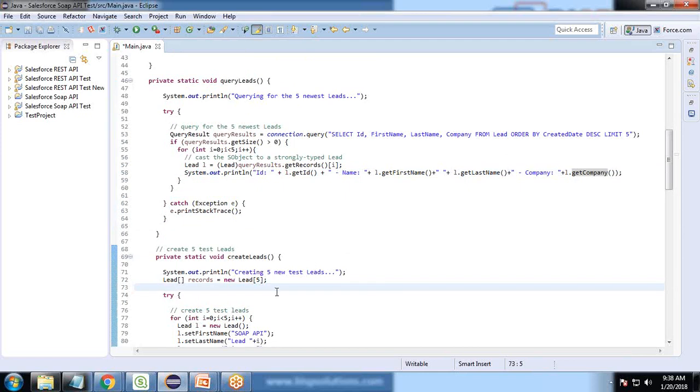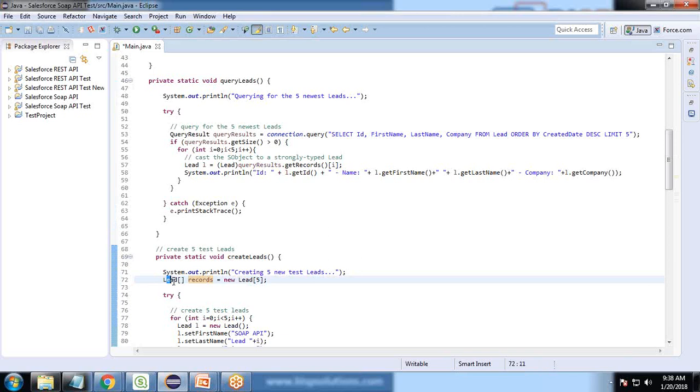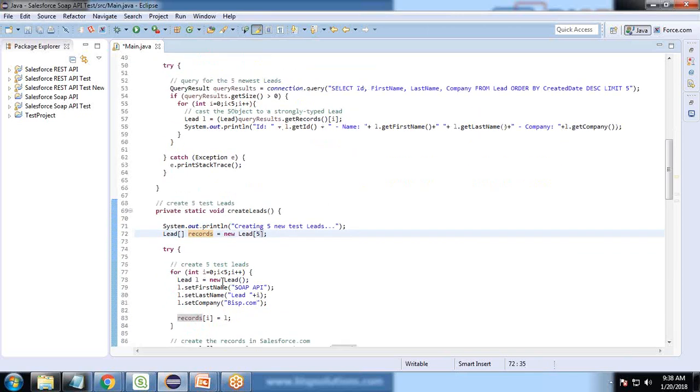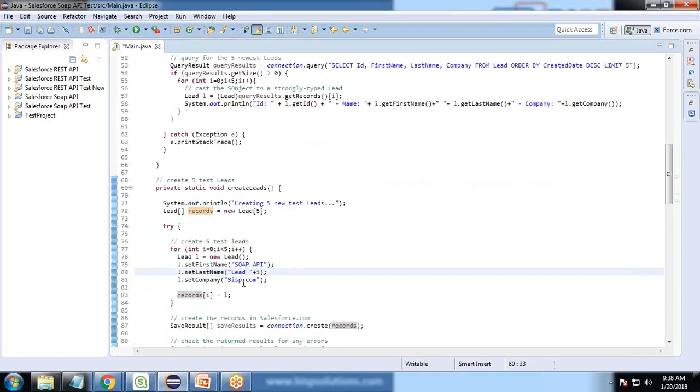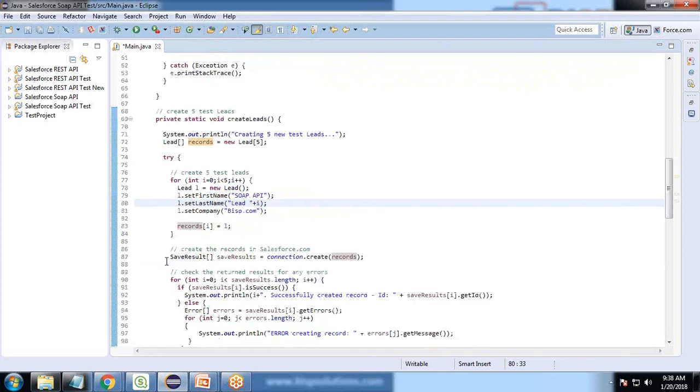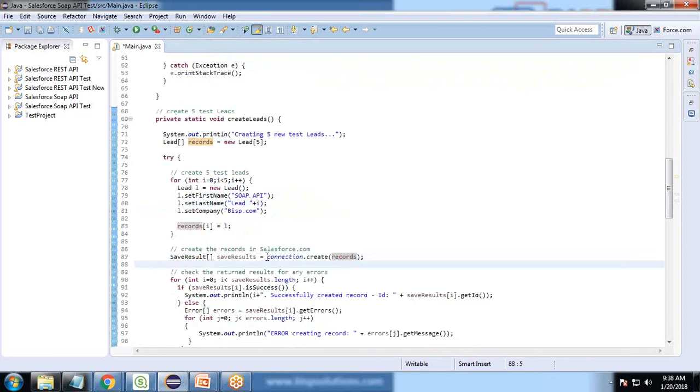To create leads, we create five test leads. I initialize an array of lead types and initialize it as five. We run a loop and set the SOAP API lead one, lead two, and so on. We set the first name, last name, and company name, and finally save the results using the connection.create method.